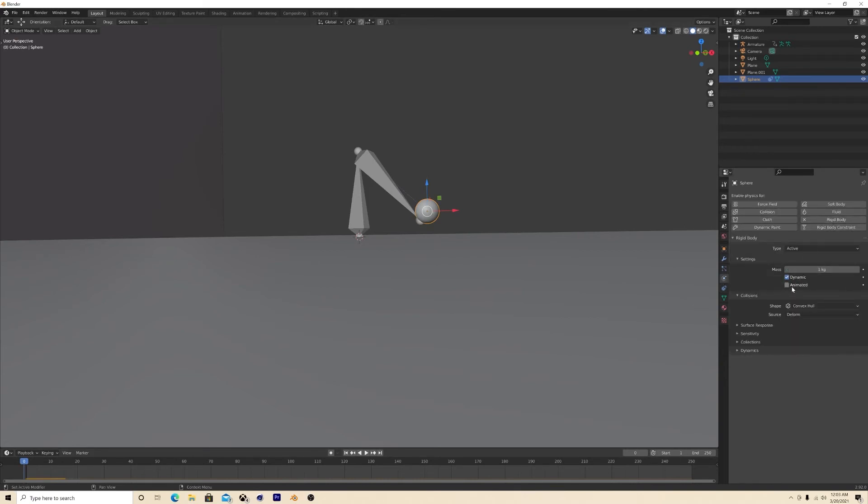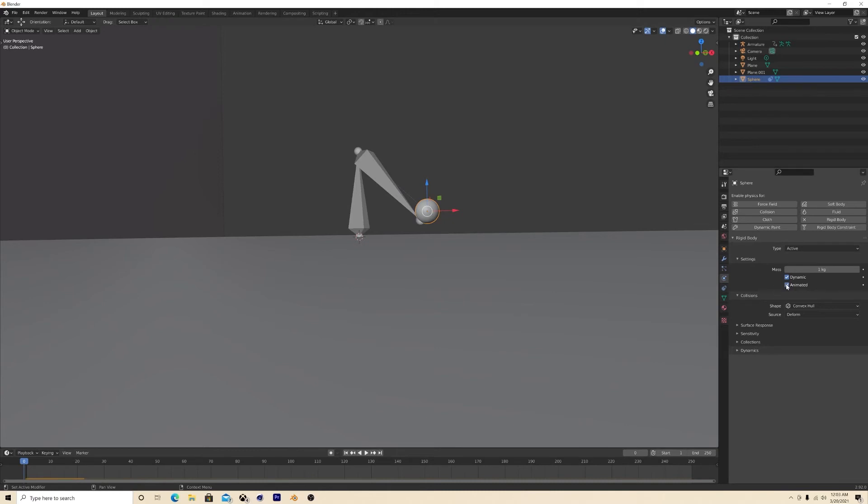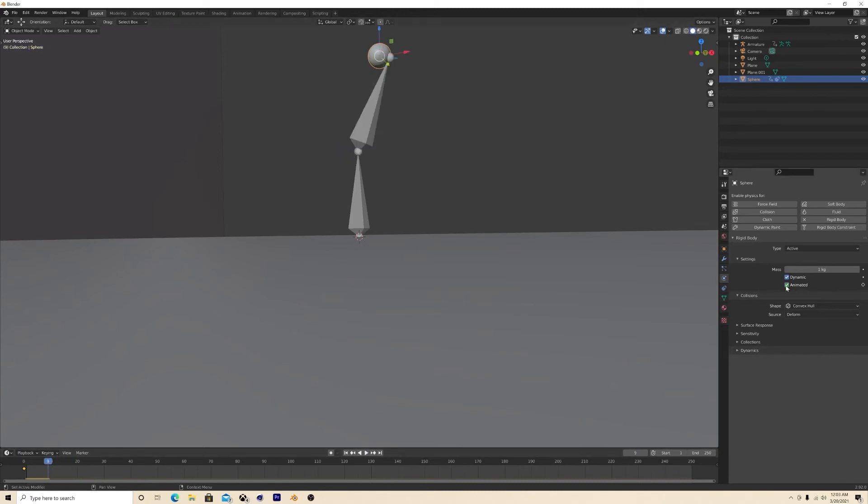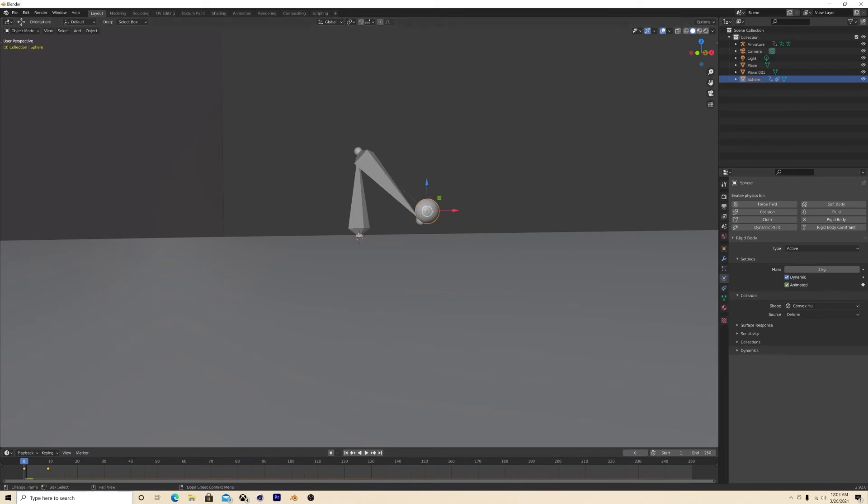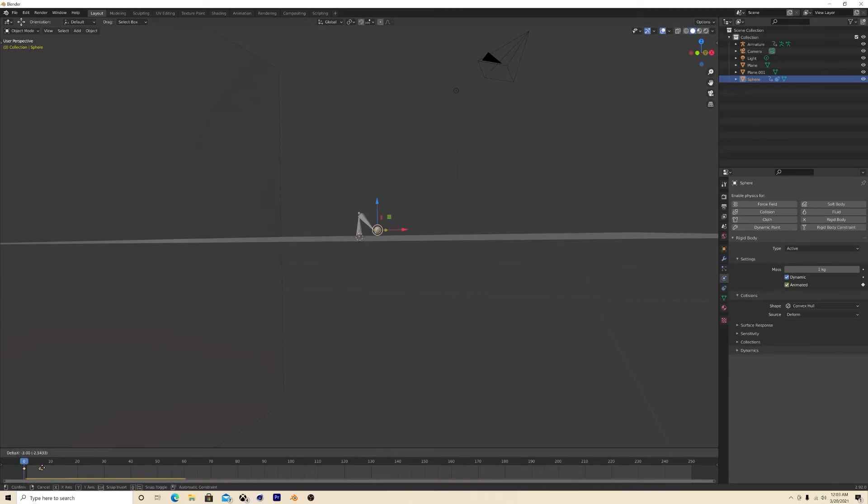And you want to hit animated. So when you animate it, it follows it but it doesn't let go. So we gotta go back, keyframe that, and then once it gets about right there, we're gonna turn it off and hit I for keyframe. So we have it here.